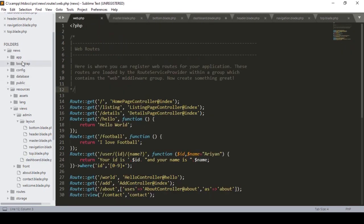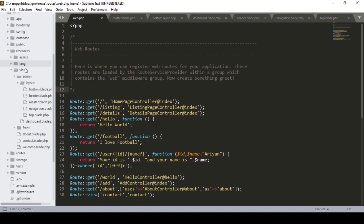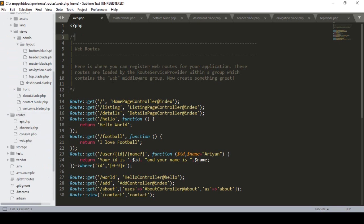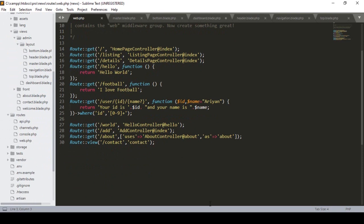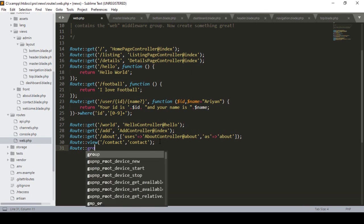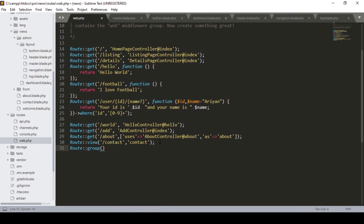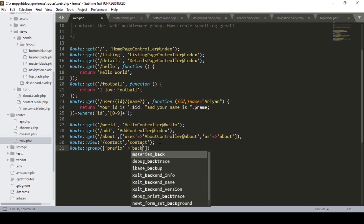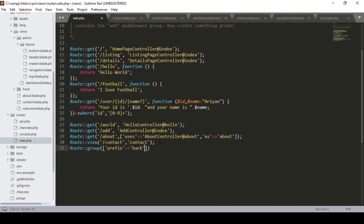In our routes folder there is a web.php file. I want to create a route for the back-end. There is a route method called the group route method. I define Route::group and inside it I define a prefix. The prefix name will be 'back', so the URL will include 'back' to access the admin area.